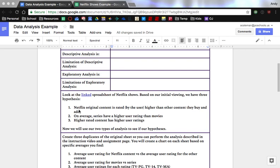So Netflix original content is rated by the user higher than the other content they buy and add. On average, series, like the TV shows, have higher user ratings than movies. And higher rated content, like TVMA, has higher user ratings.